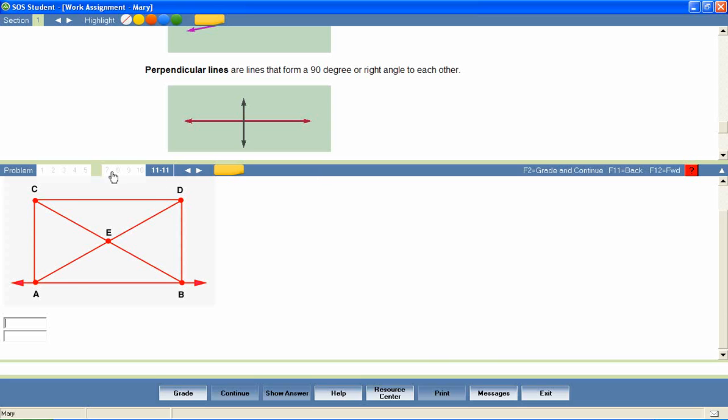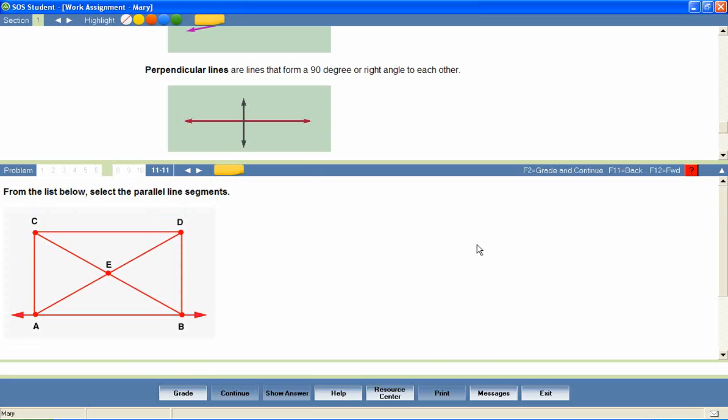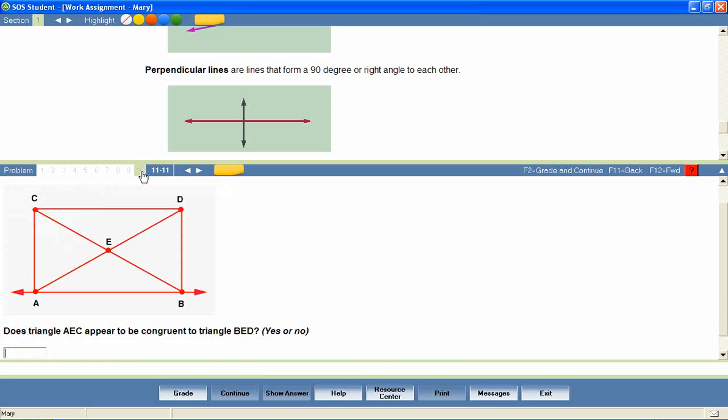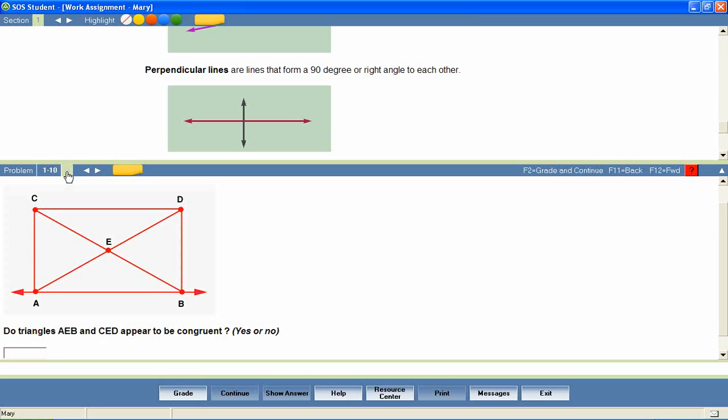85-90% of student work is graded instantly by the program. Answers are automatically saved as the student works through the questions, and immediate feedback is given after each question has been answered.